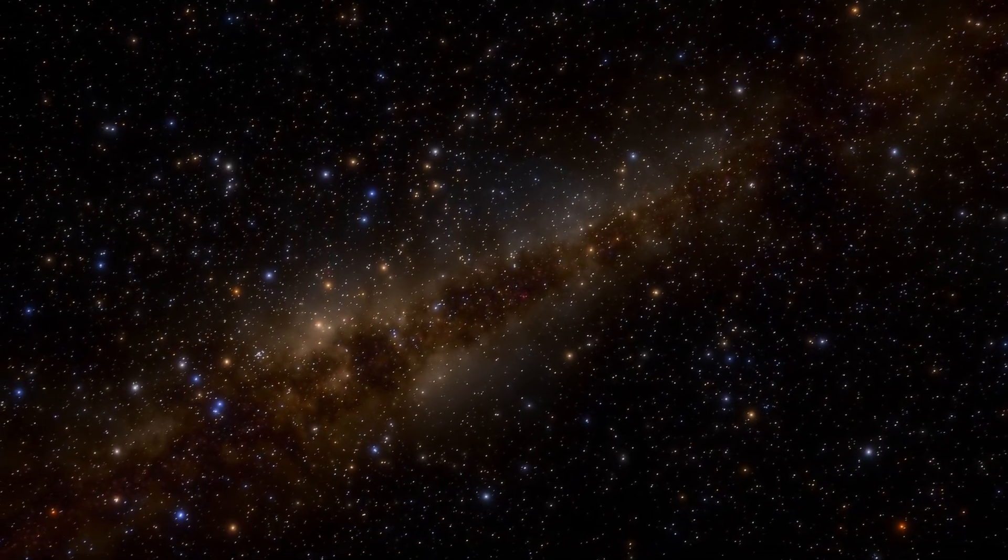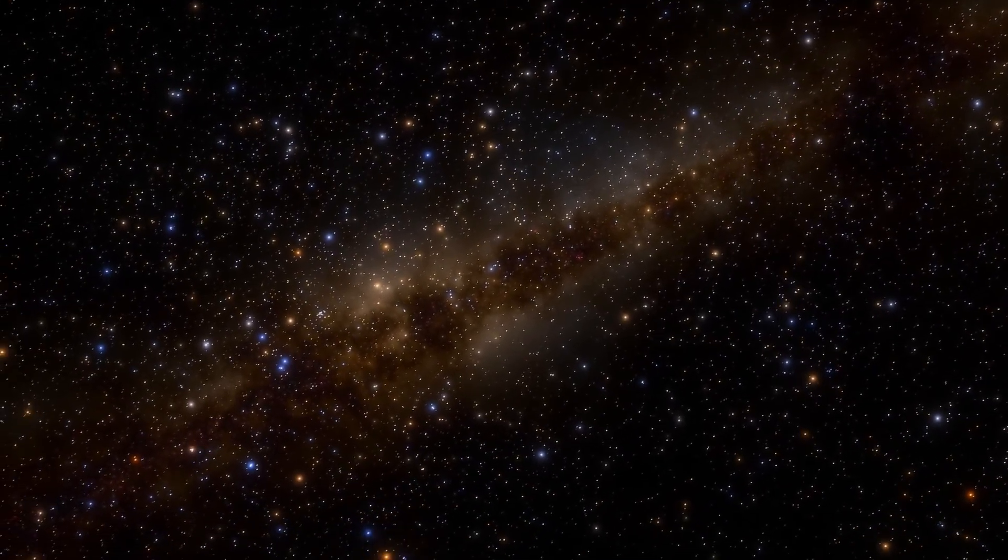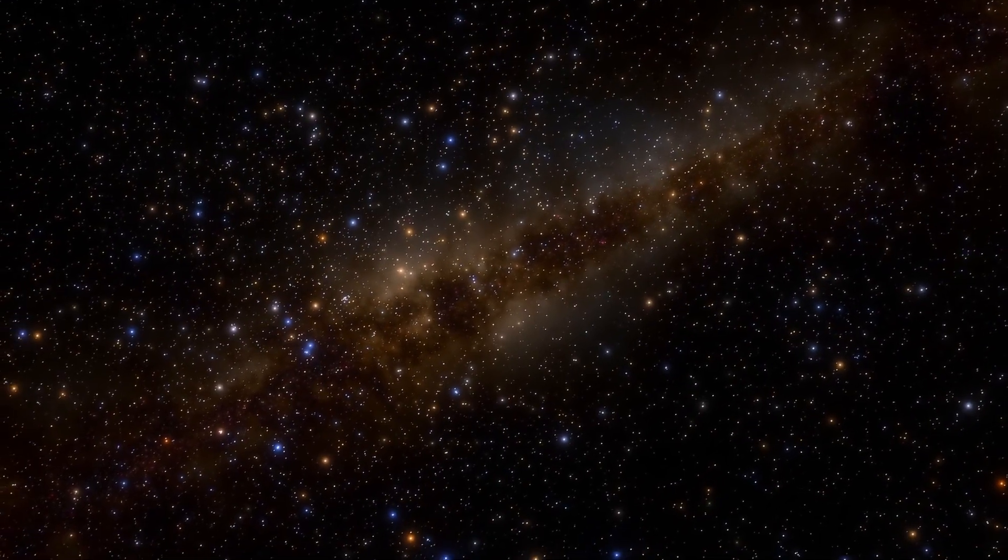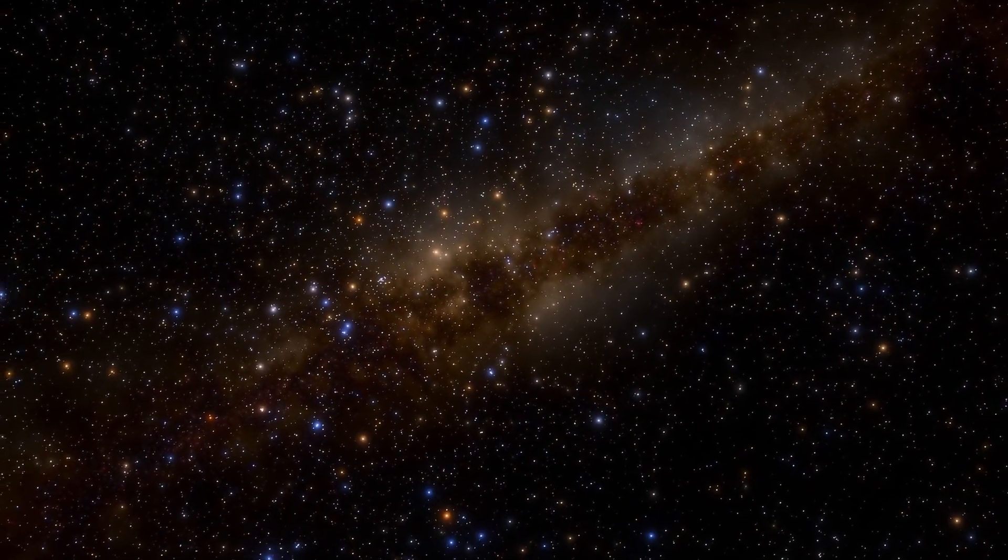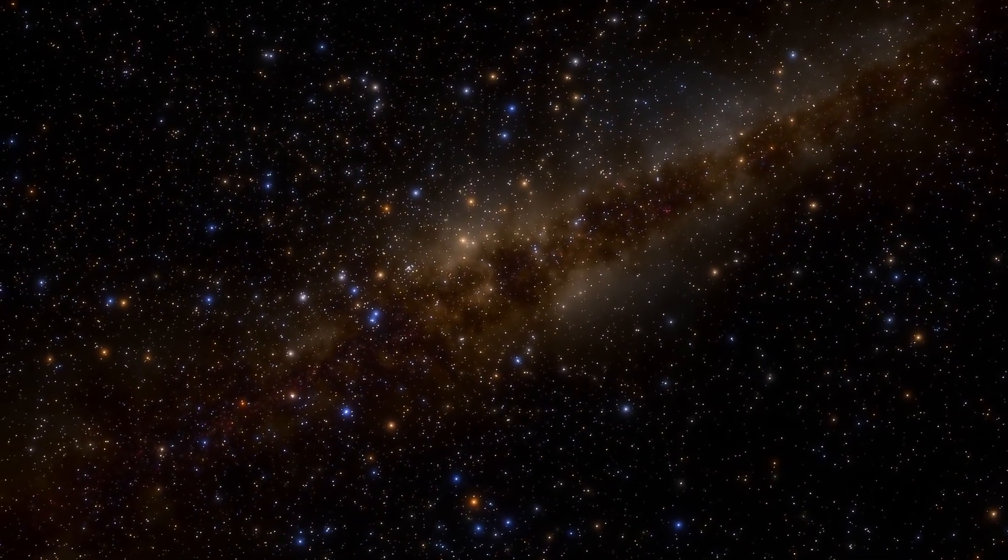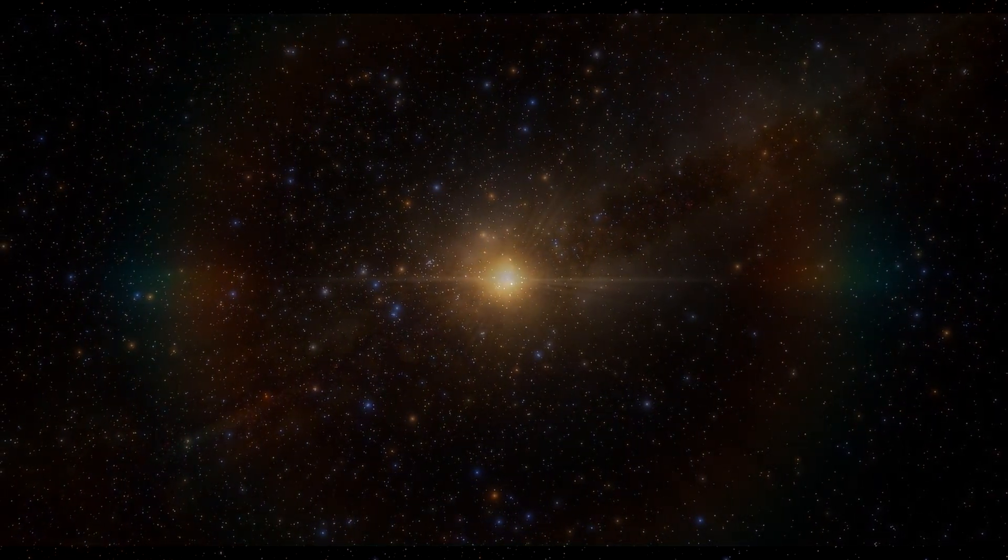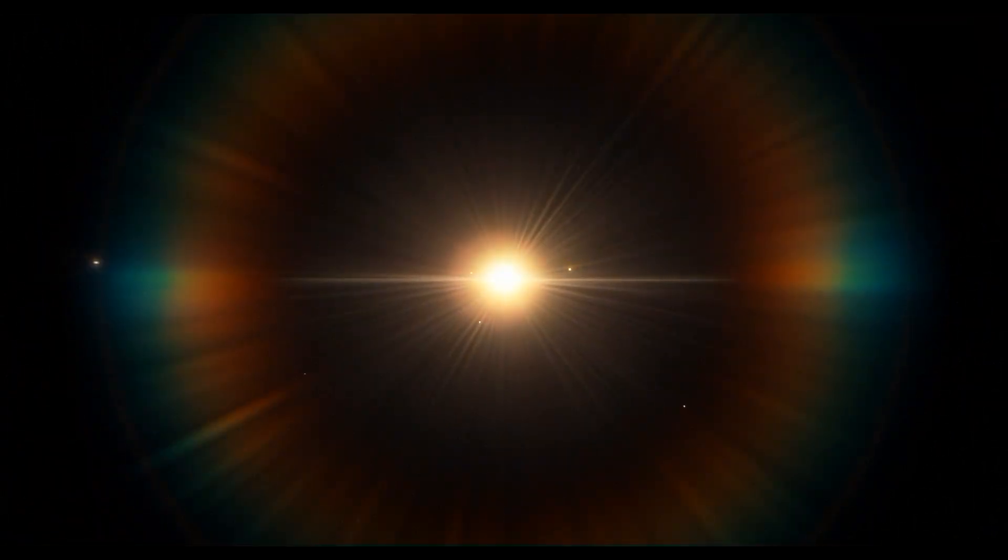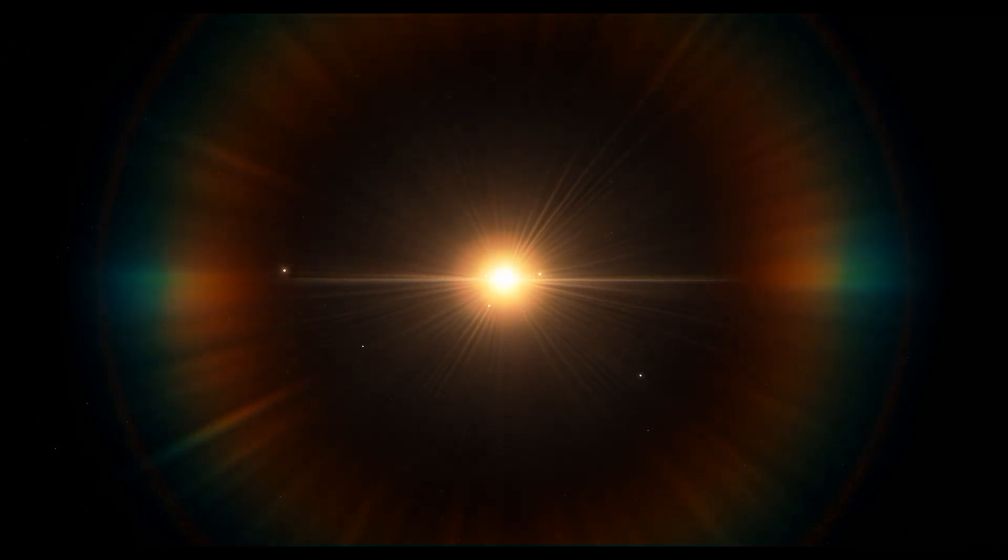Mercury is the closest planet to the sun, a hot world full of craters. Venus is the sister planet of the Earth, shrouded in a dense atmosphere, showing a harsh volcanic landscape. The Earth is our home, full of vitality, with a vibrant continent and ocean surface.